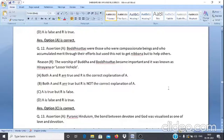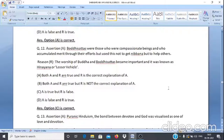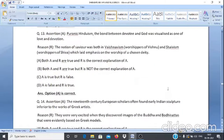Assertion & Reason Q12: Assertion A — Bodhisattvas were compassionate beings who accumulated merit through their efforts but used it not to attain Nibbana but to help others. Reason R — The worship of Buddha and Bodhisattva became important and it was known as Hinayana or the lesser vehicle. Answer: Option C — A is true but R is false.